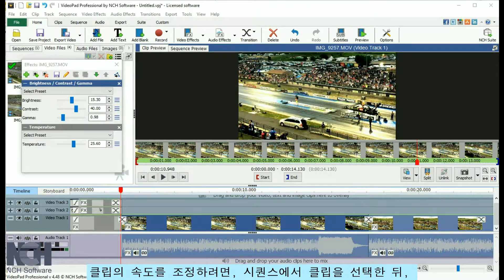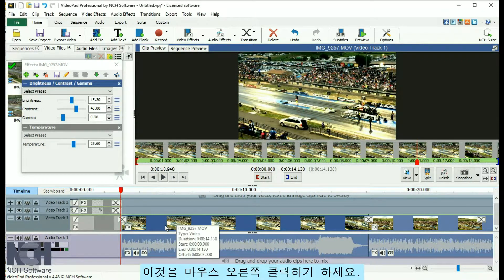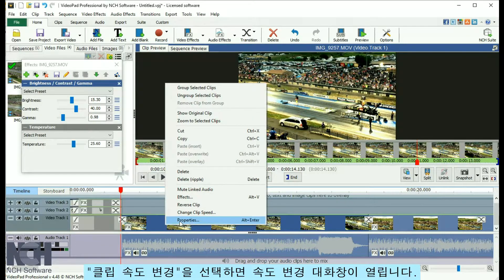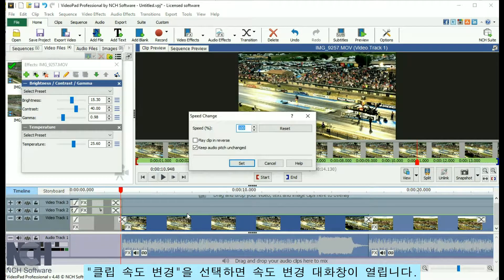To adjust the speed of your clip, select the clip in the sequence, then right-click on it with your mouse. Select Change Clip Speed and the Speed Change dialog will appear.